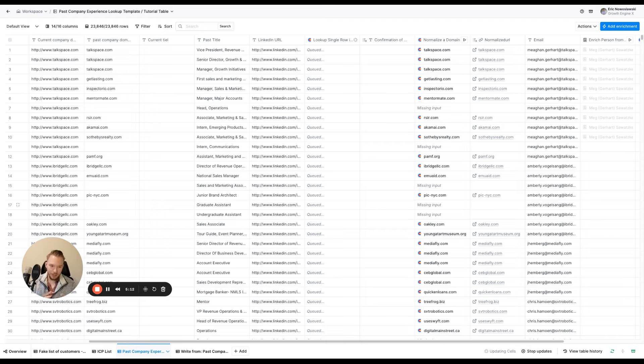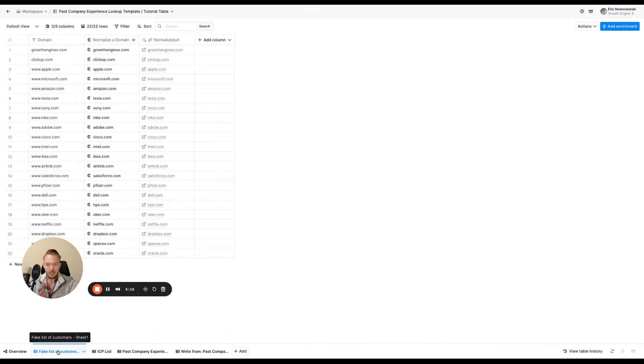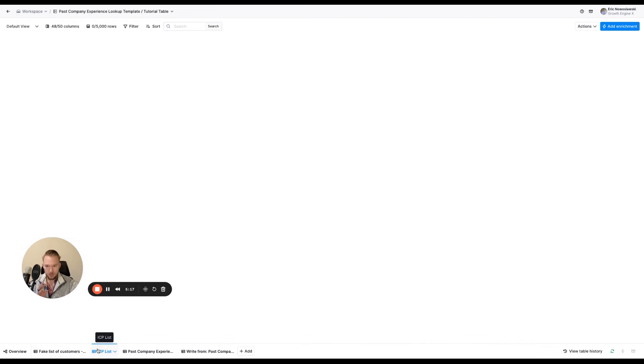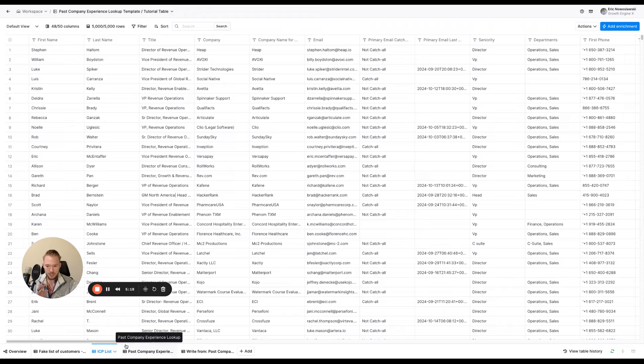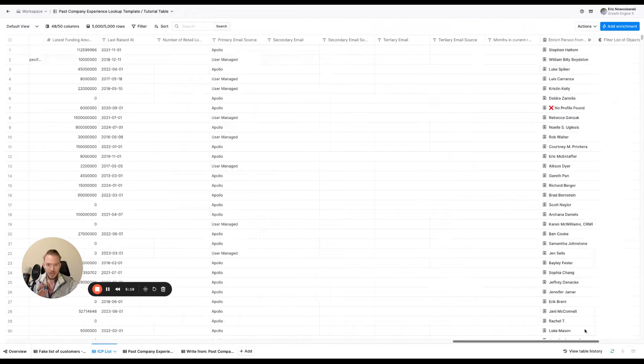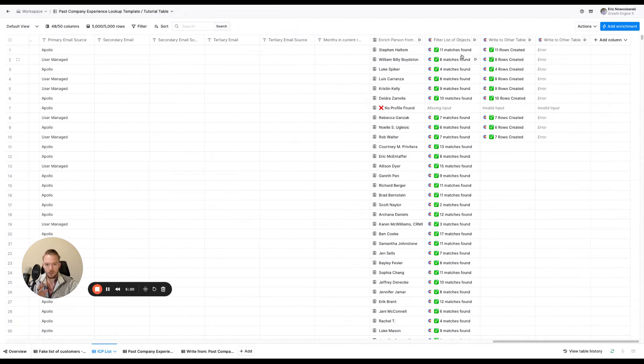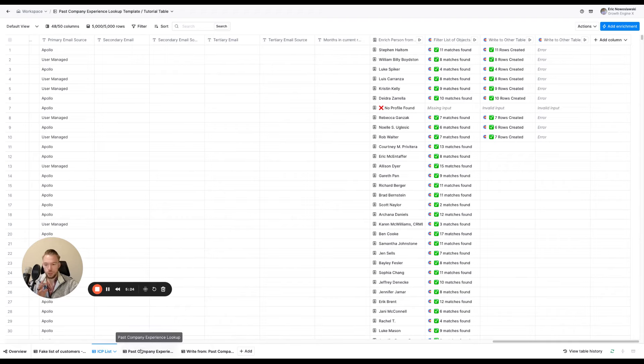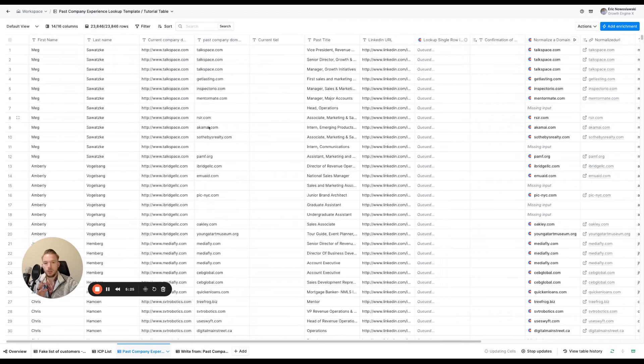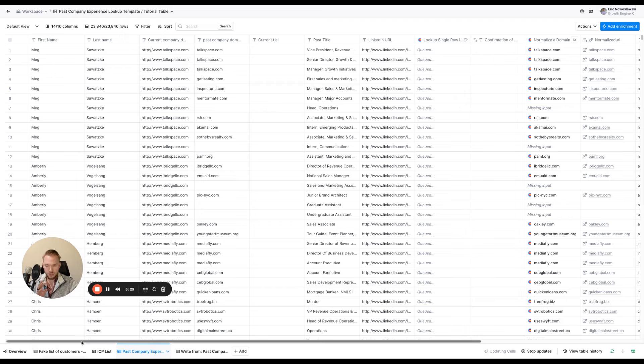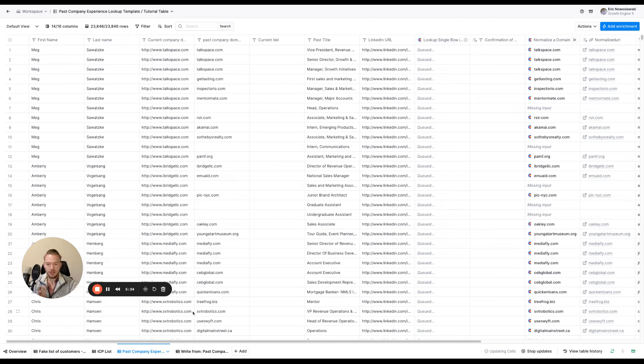Again, I know I talk fast. Just last time, step one, take your fake list of customers. Step two, upload your ICP list and get all of their past company experience mapped out and written to a different table so that you can do a lookup and see if any of the domains match your fake list of customers and then push those to the next part of your workflow so you can validate emails and do all those kinds of things. And so I hope this was helpful and thanks for watching.